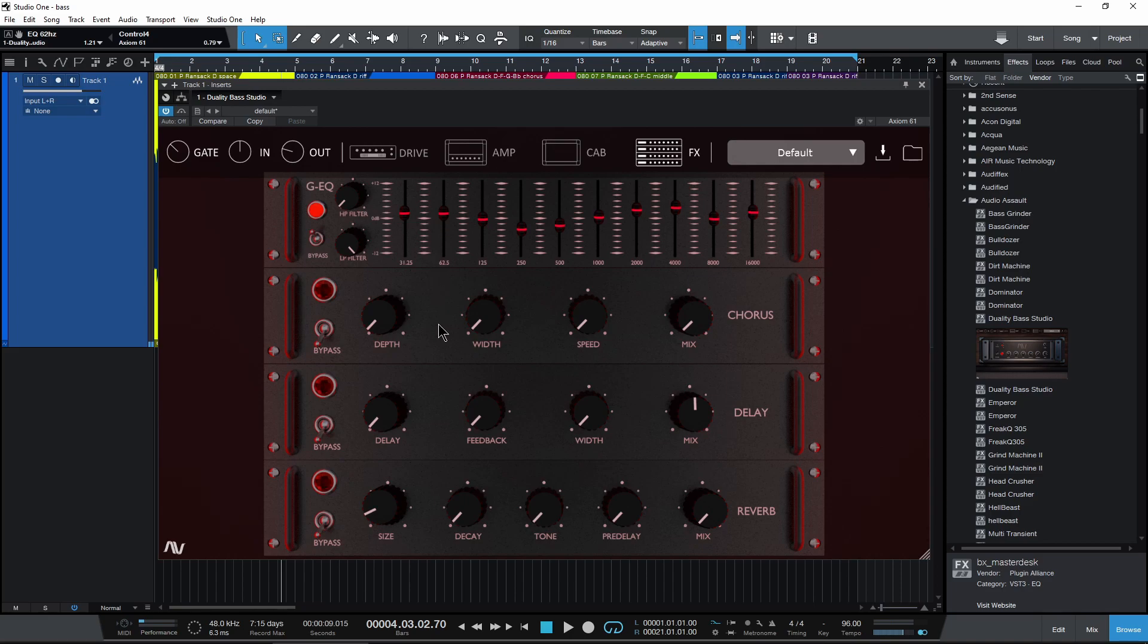Then we have a chorus, a delay, and a reverb, and a bunch of different options. Of course, mix knobs for all of those as well.